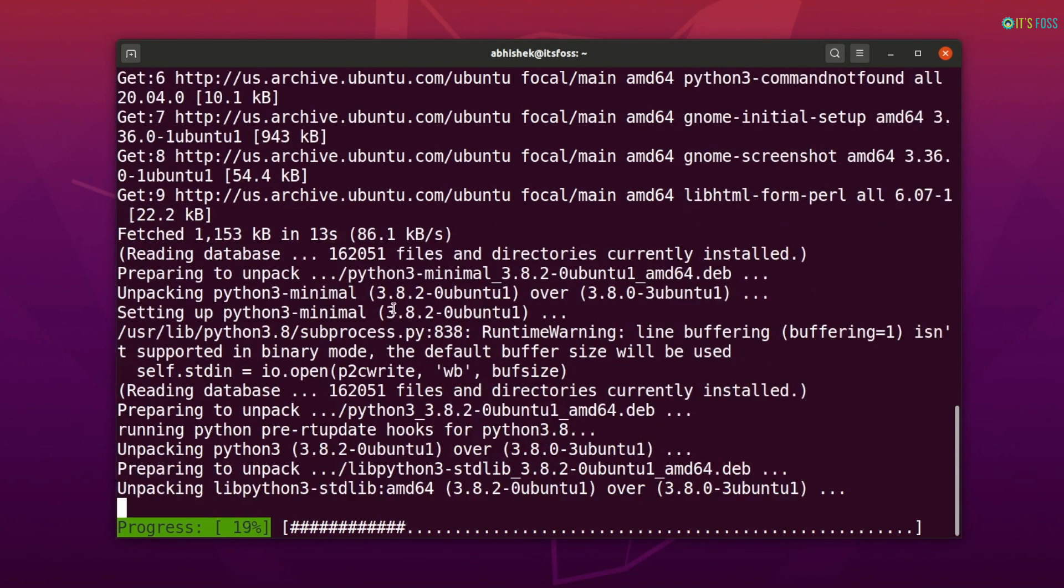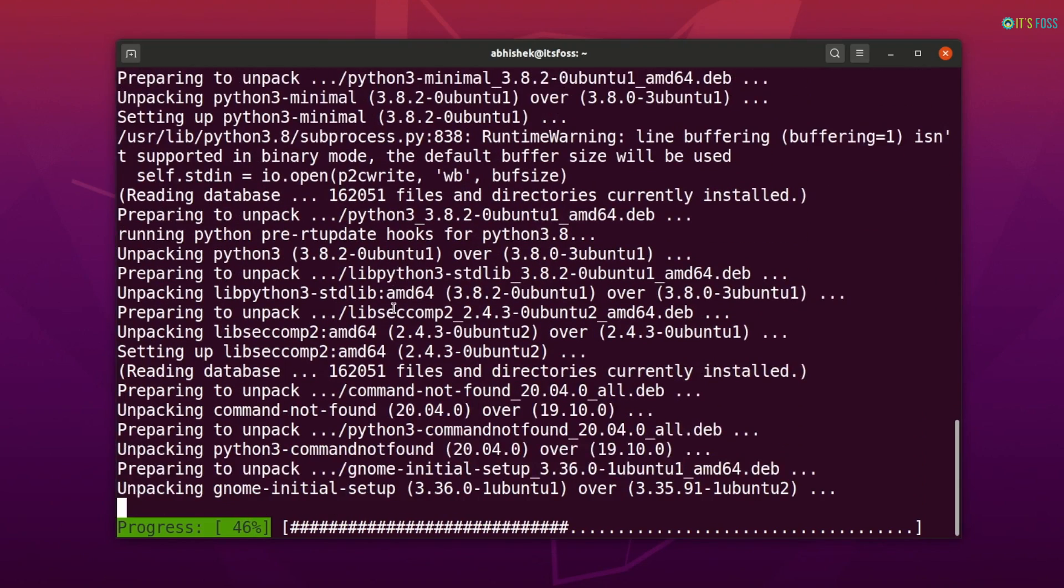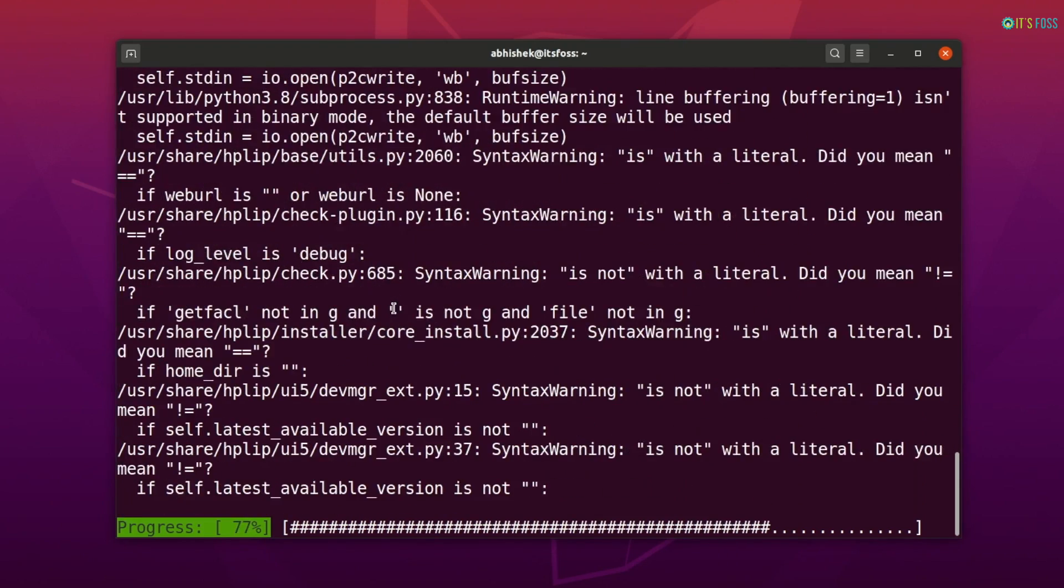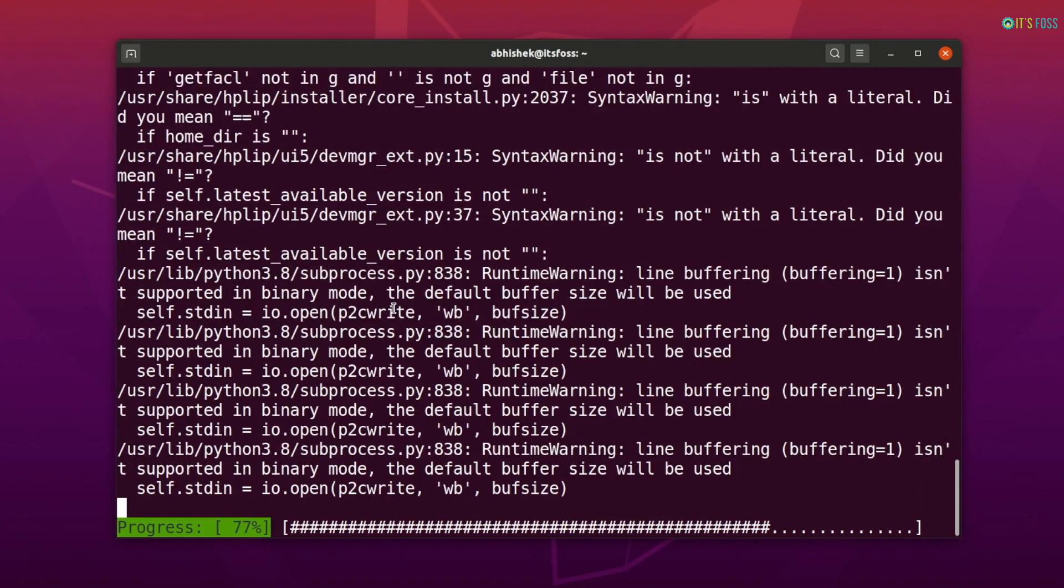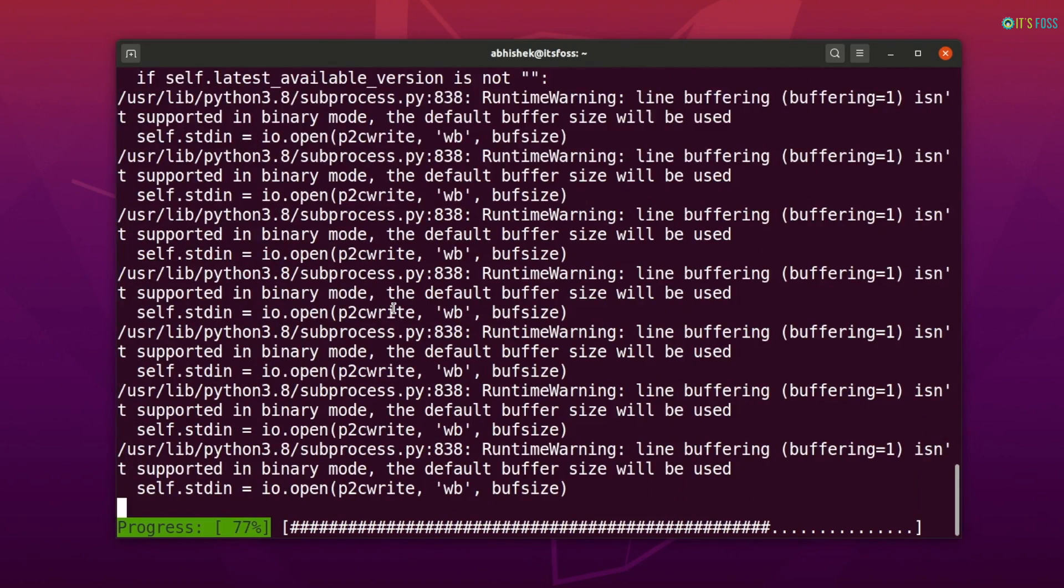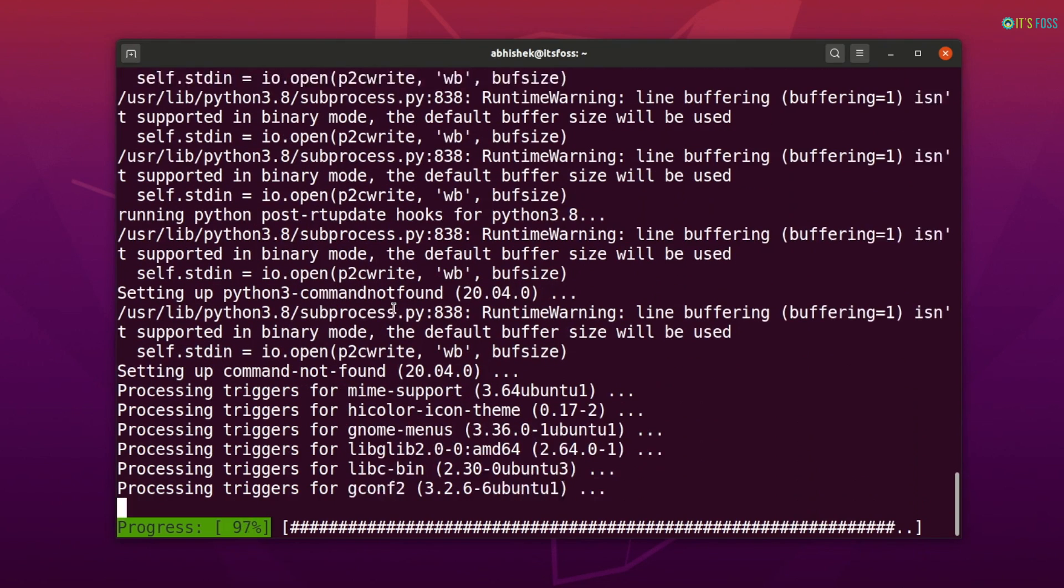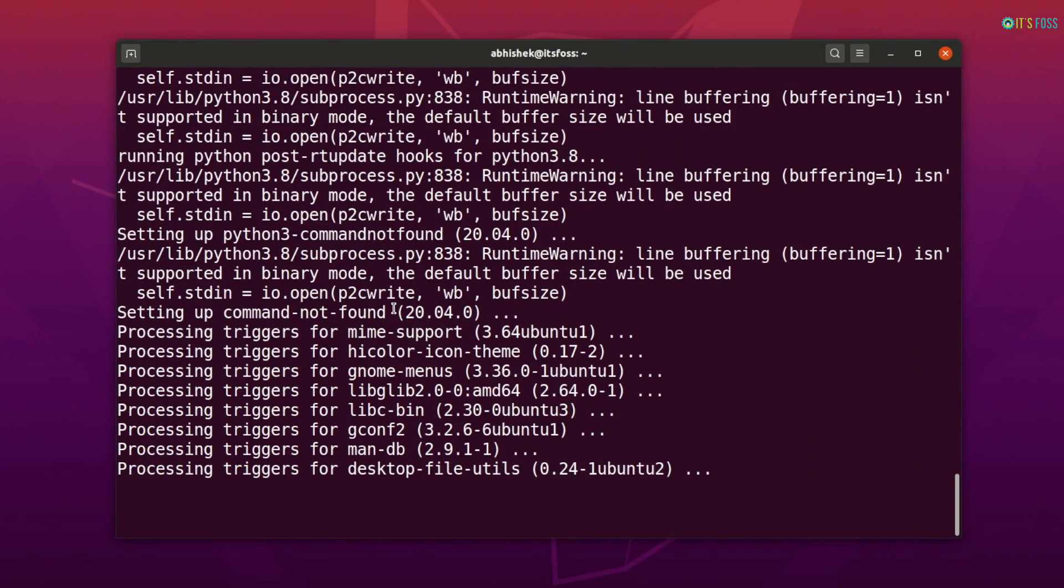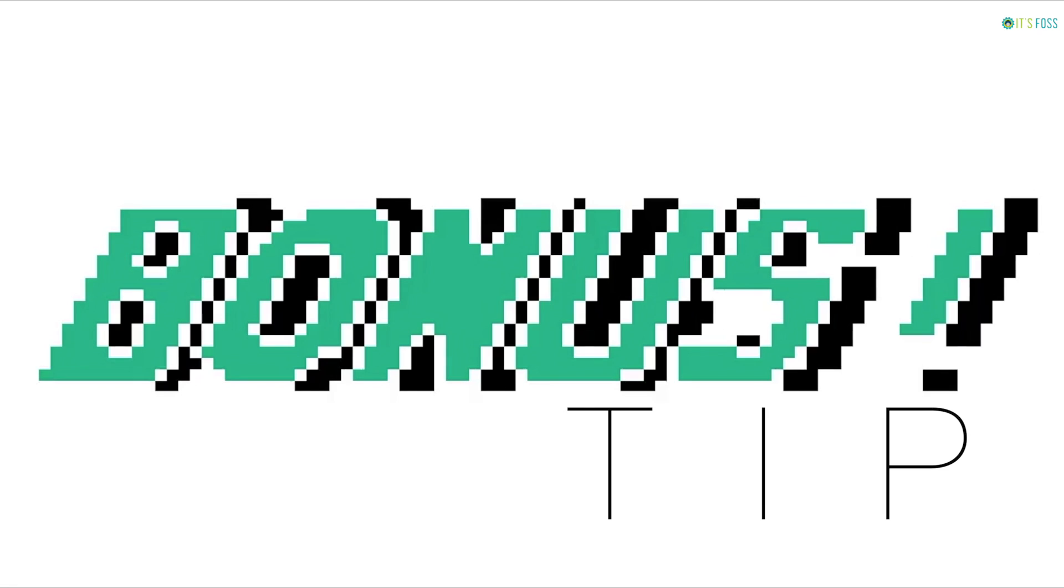So if you run the command like this, you will see that it doesn't wait for your confirmation anymore and installs the upgrades immediately. I hope that clears up a lot of things for you, especially if you are starting with Ubuntu.